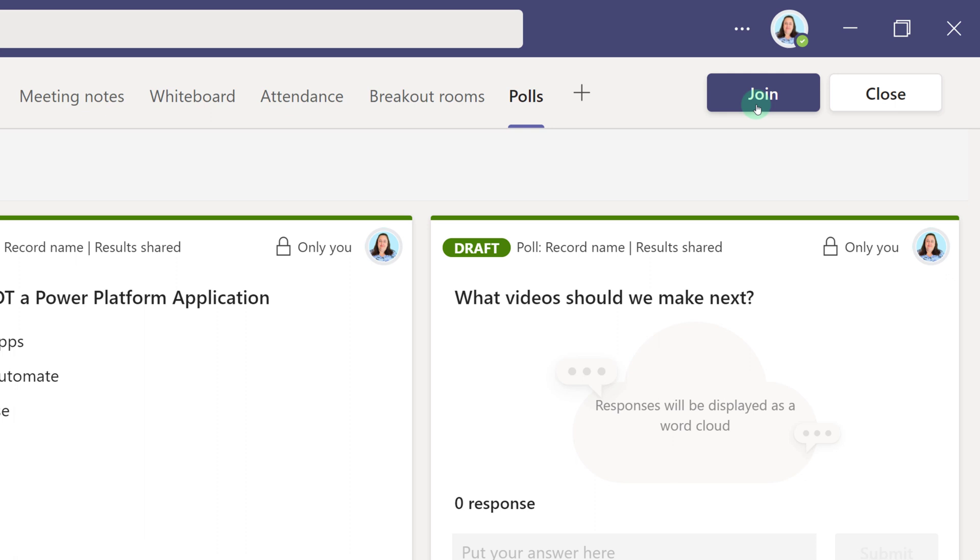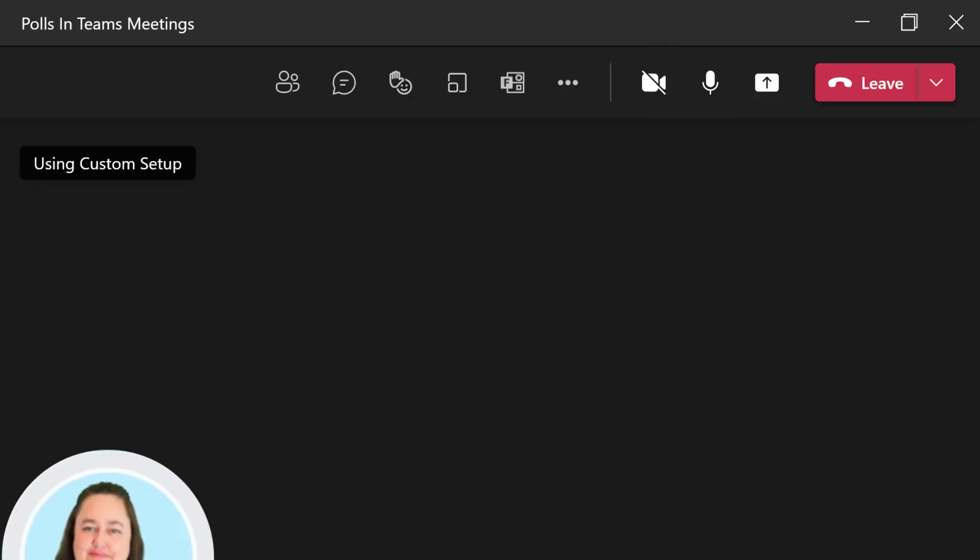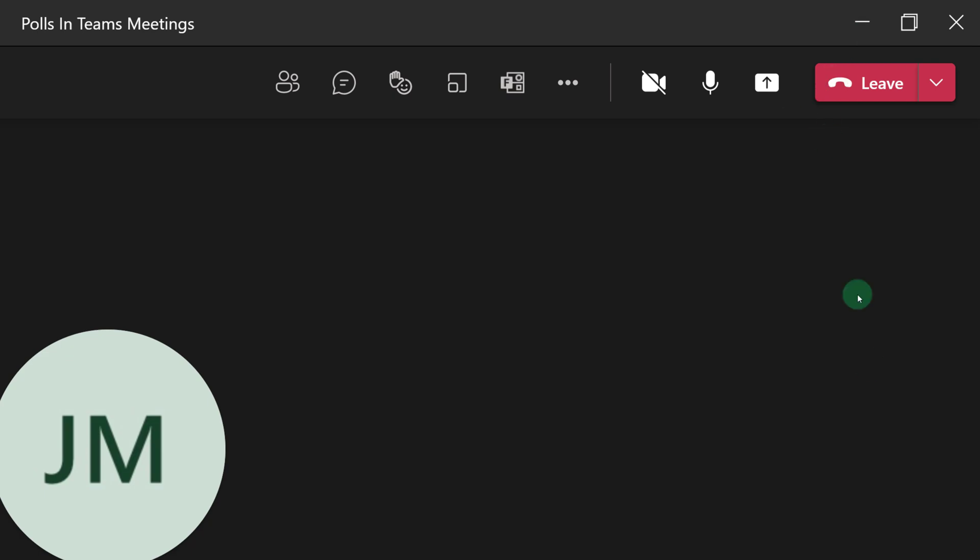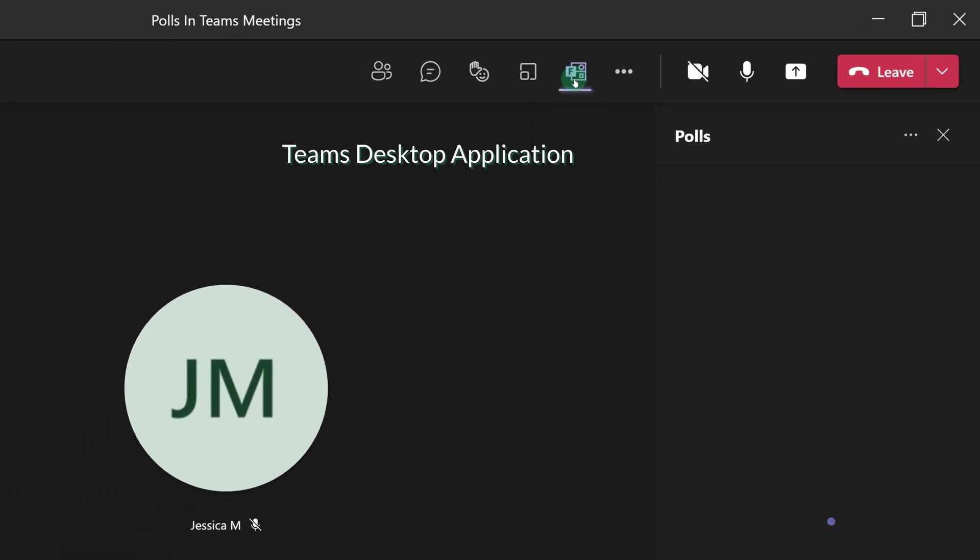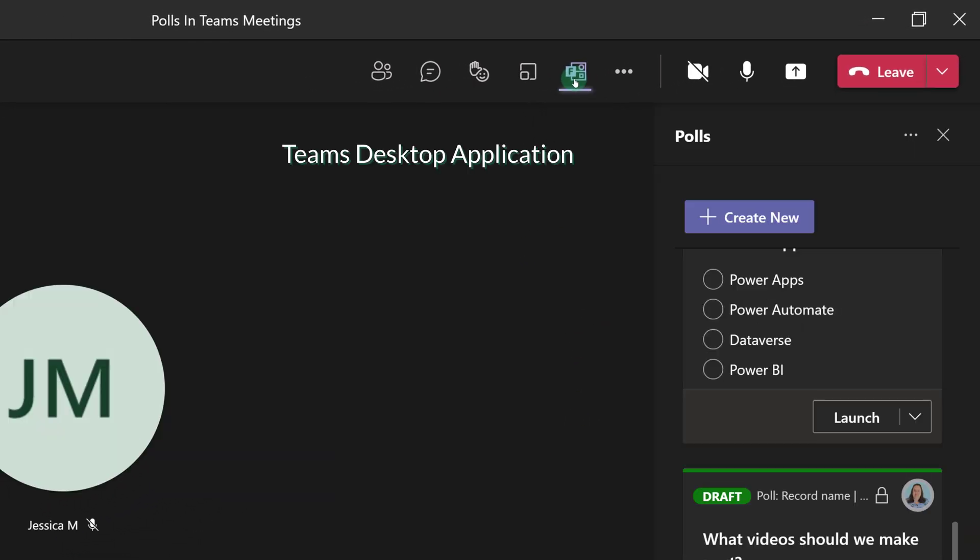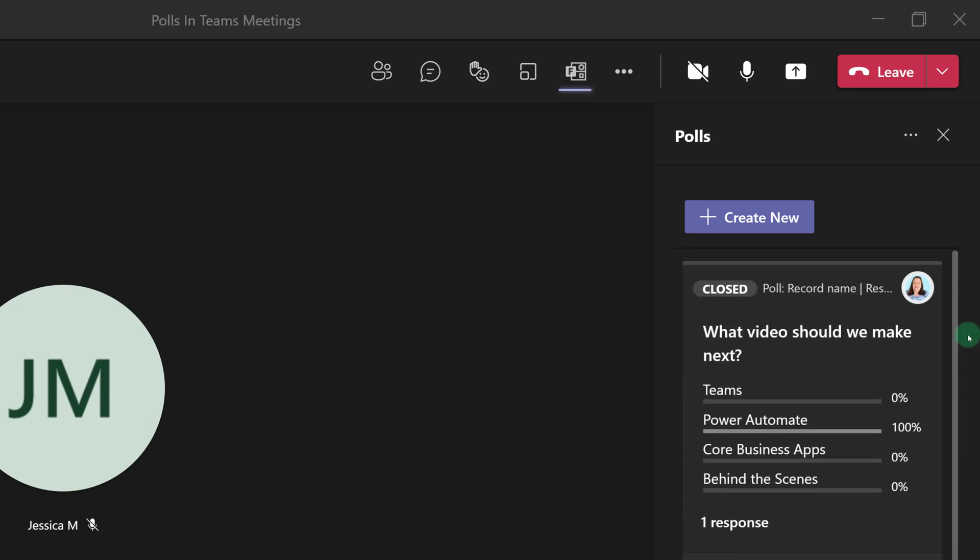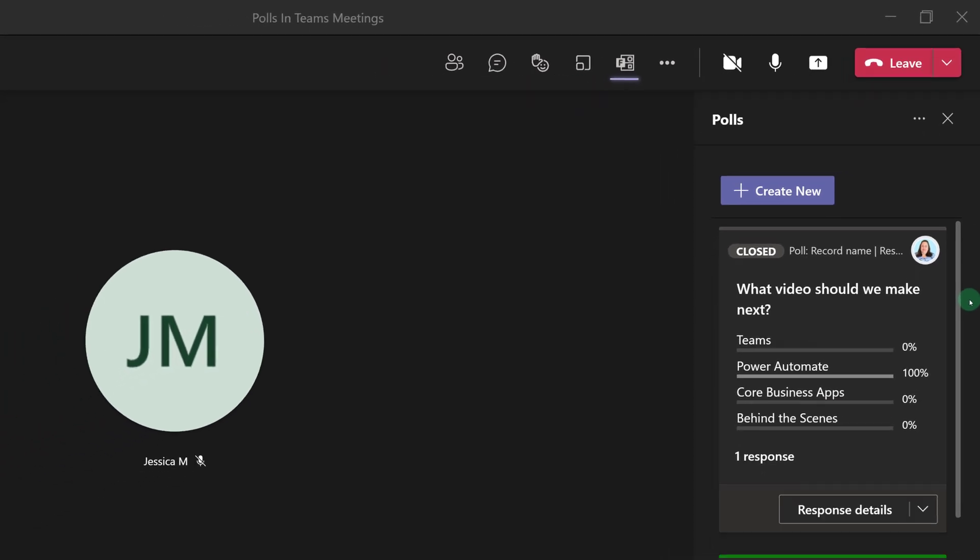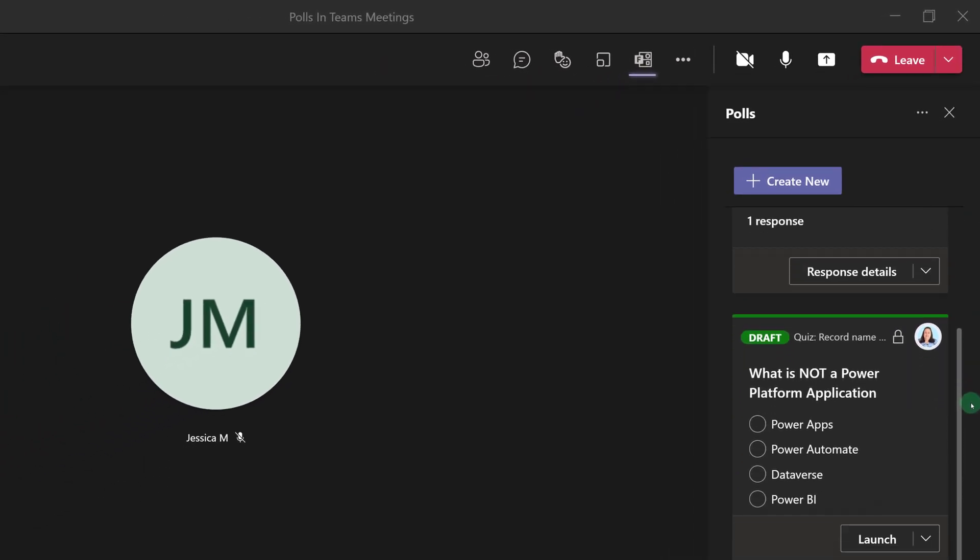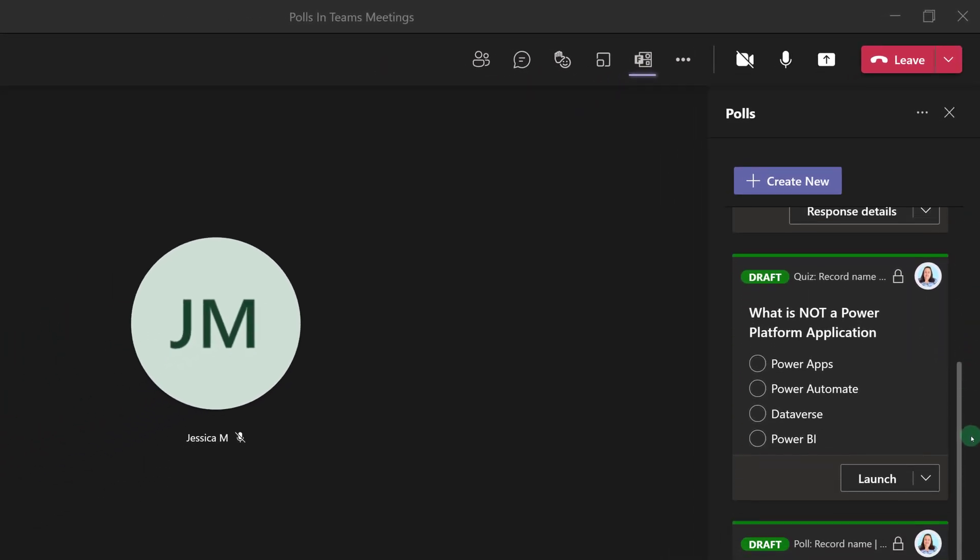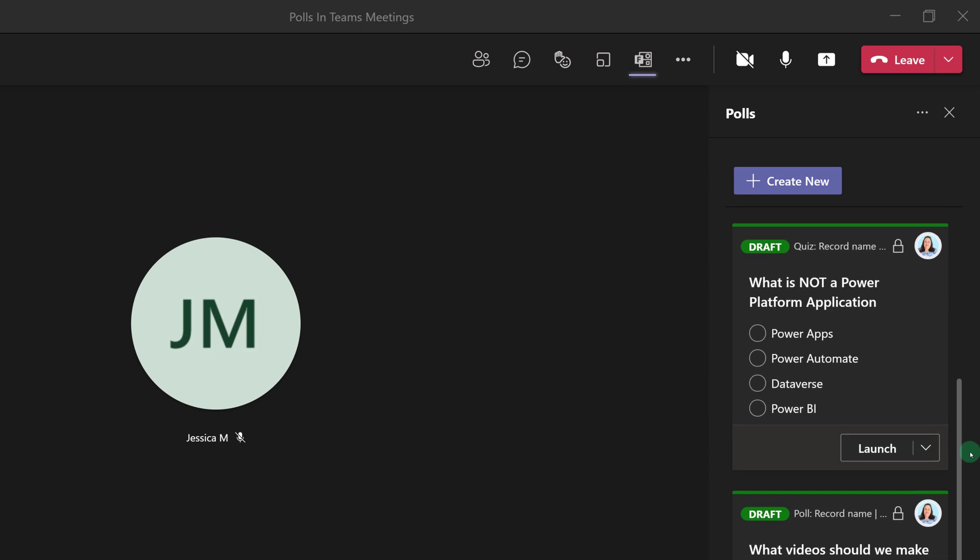Now that the polls are all set up, I'm going to join my meeting. I'm also going to log in as my colleague, Jessica. From the team's desktop app, you will see the Forms or Polls icon in the toolbar at the top of the screen. You will be able to see the closed poll for the question that I asked before the meeting, and then my other two are in a draft status.